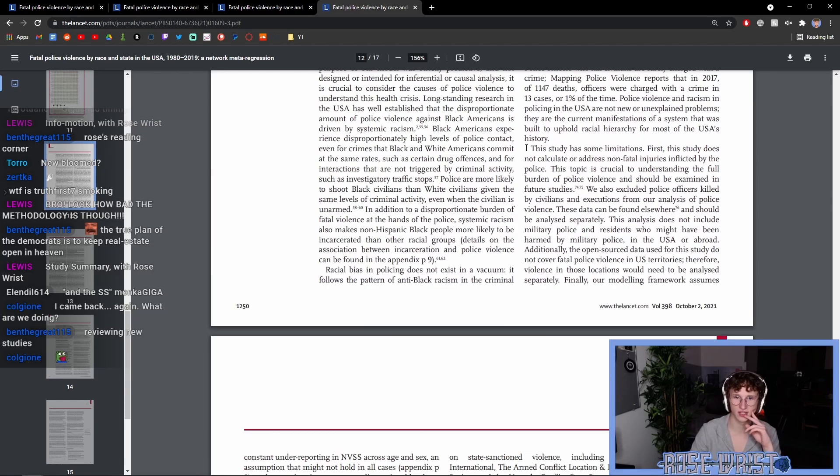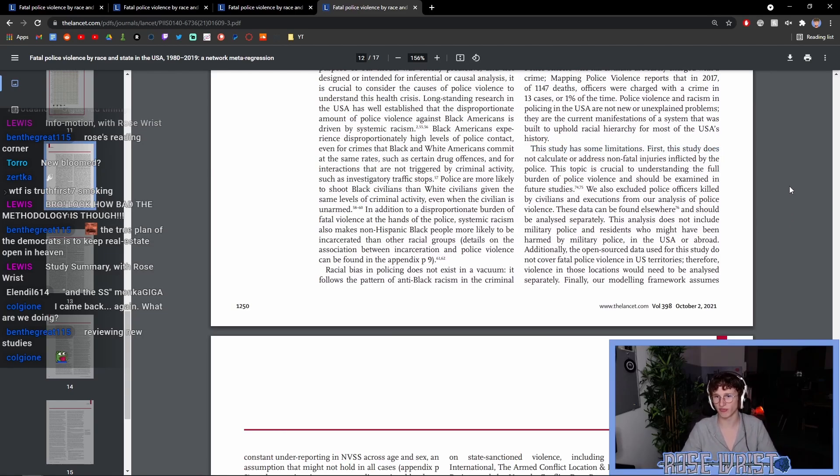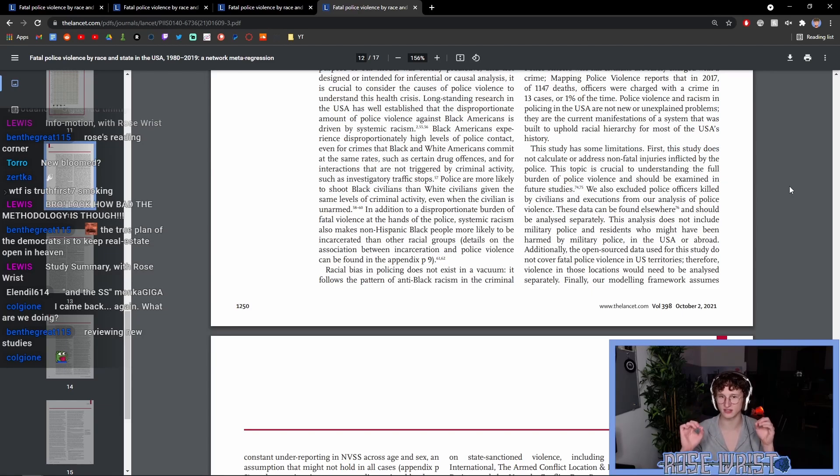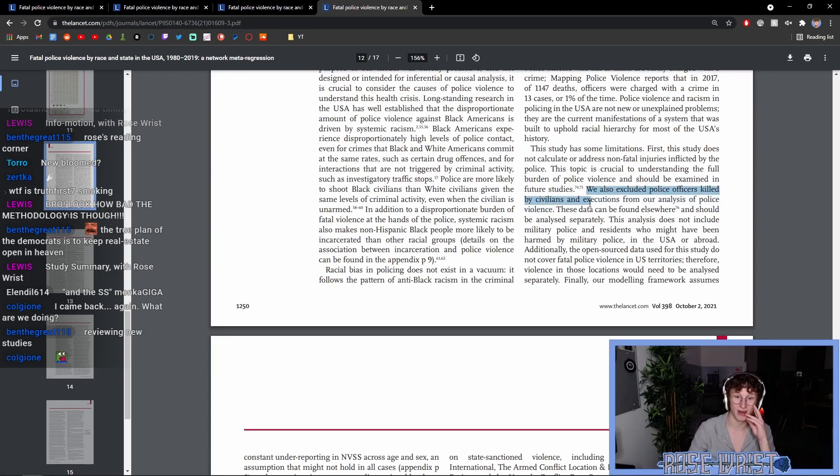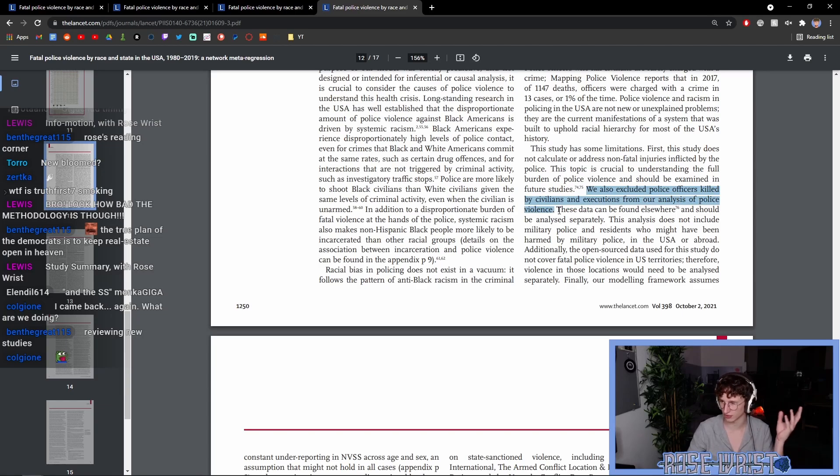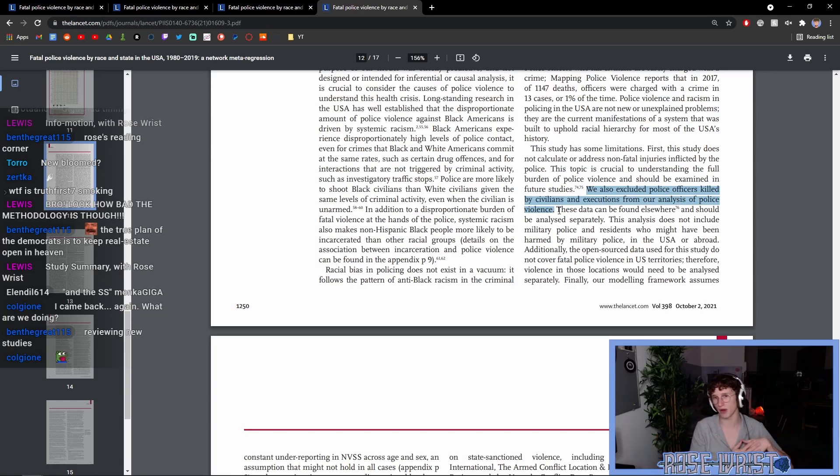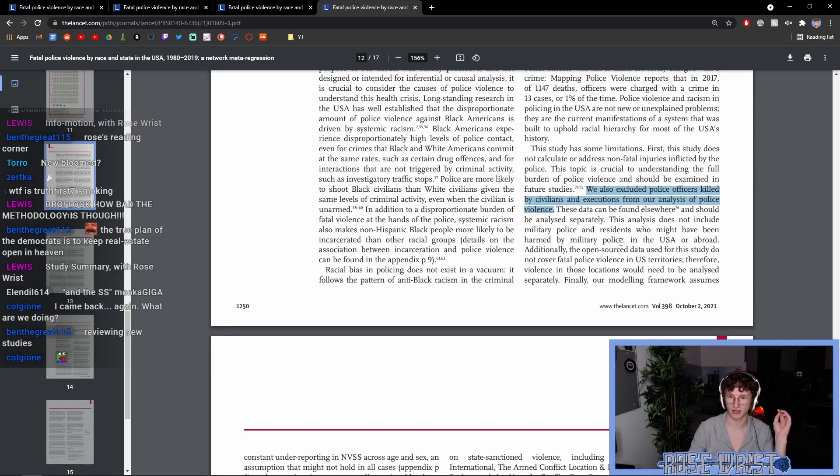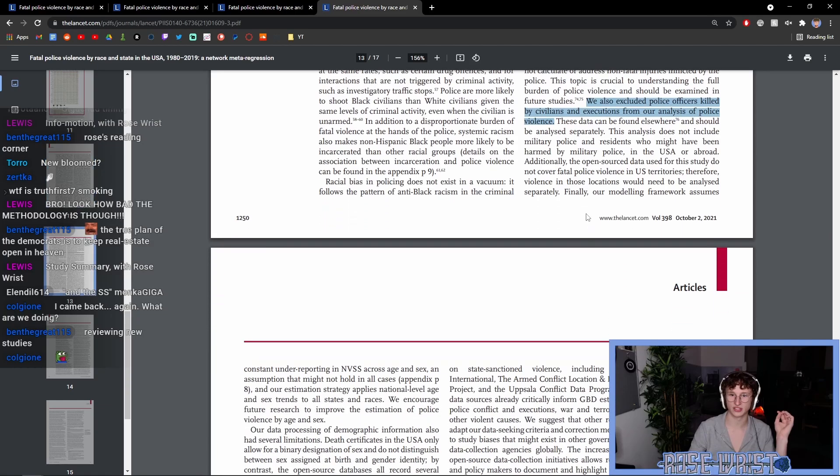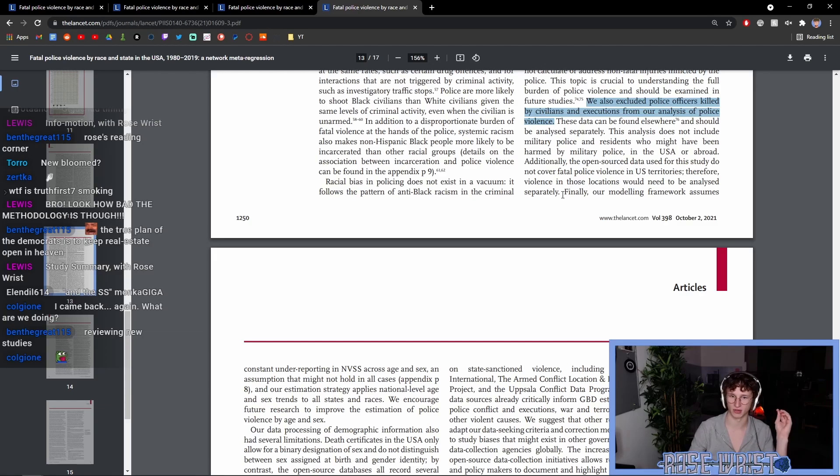So, for limitations of the study, just to make sure we have that here, the study does not calculate or address non-fatal injuries inflicted by the police. So, basically, this only measures police killings, not police use of force or violence. We also excluded police officers killed by civilians and executions from our analysis of police violence. Yeah, they didn't include this because the study is of police violence on the populace, not the other way around. This data can be found elsewhere and should be analyzed separately. This analysis does not include military police. Additionally, open-source data for this study do not cover fatal police violence in U.S. territories.